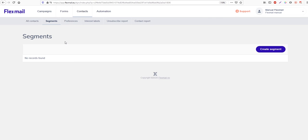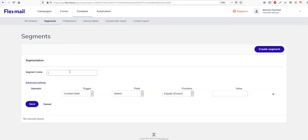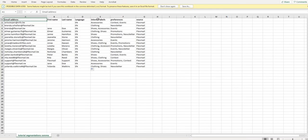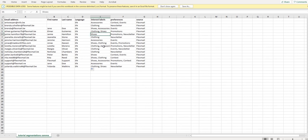Segments allow you to send out emails more specifically to certain groups or certain contacts. It's very simple to create a segment — just go to contact segments and create a segment. Give it a name; let's say we want all the contacts with the interest label 'shoes' in this segment. As we can see, we have the interest label in our Excel file and some people have the value 'shoes' in their contact field.